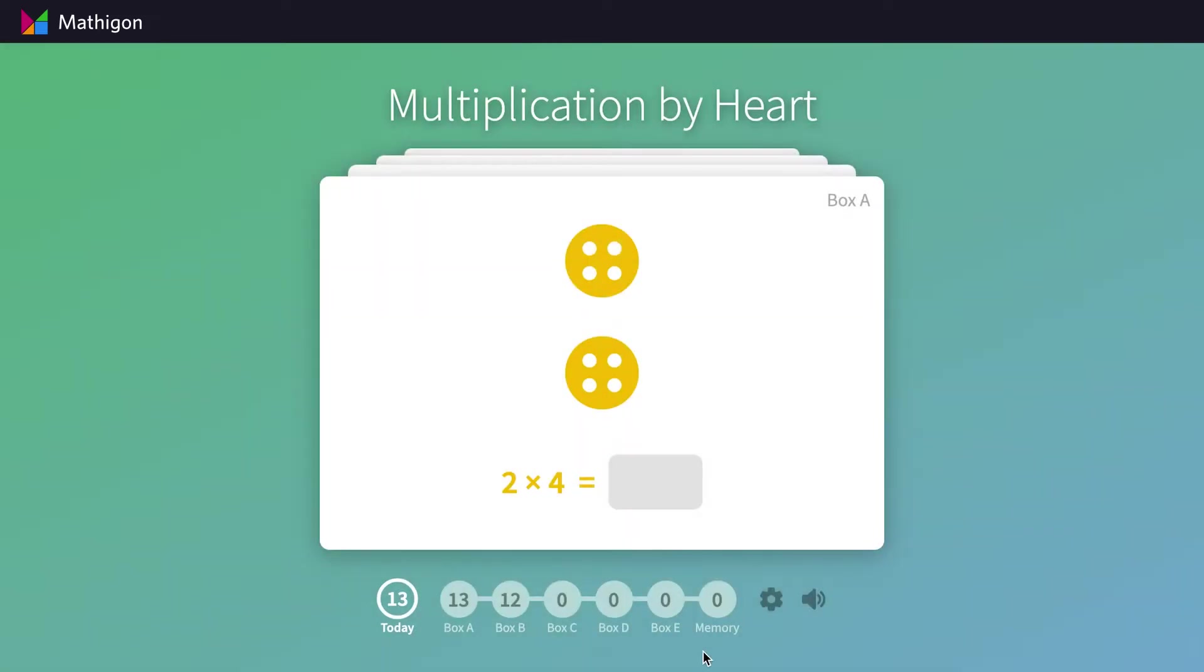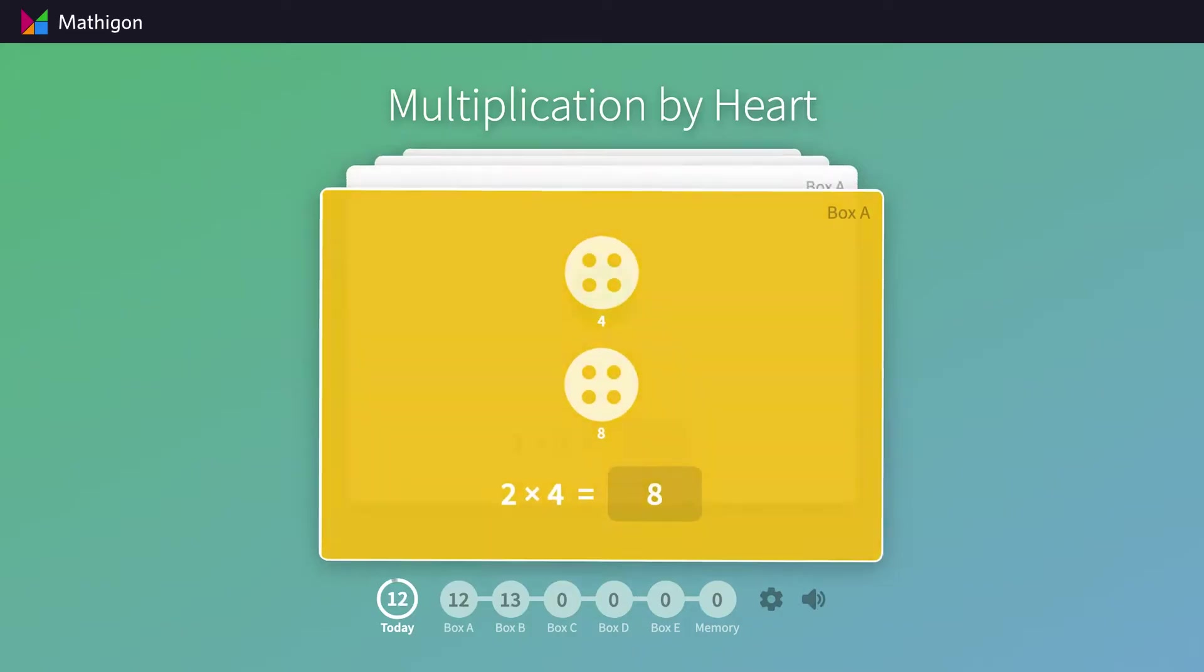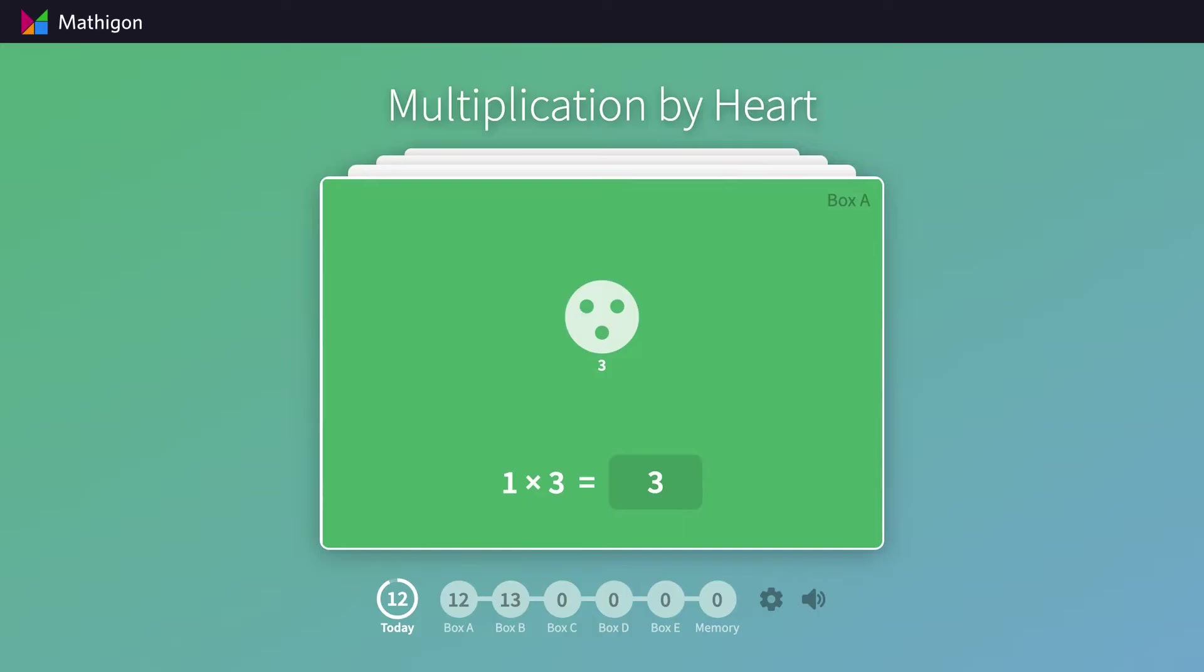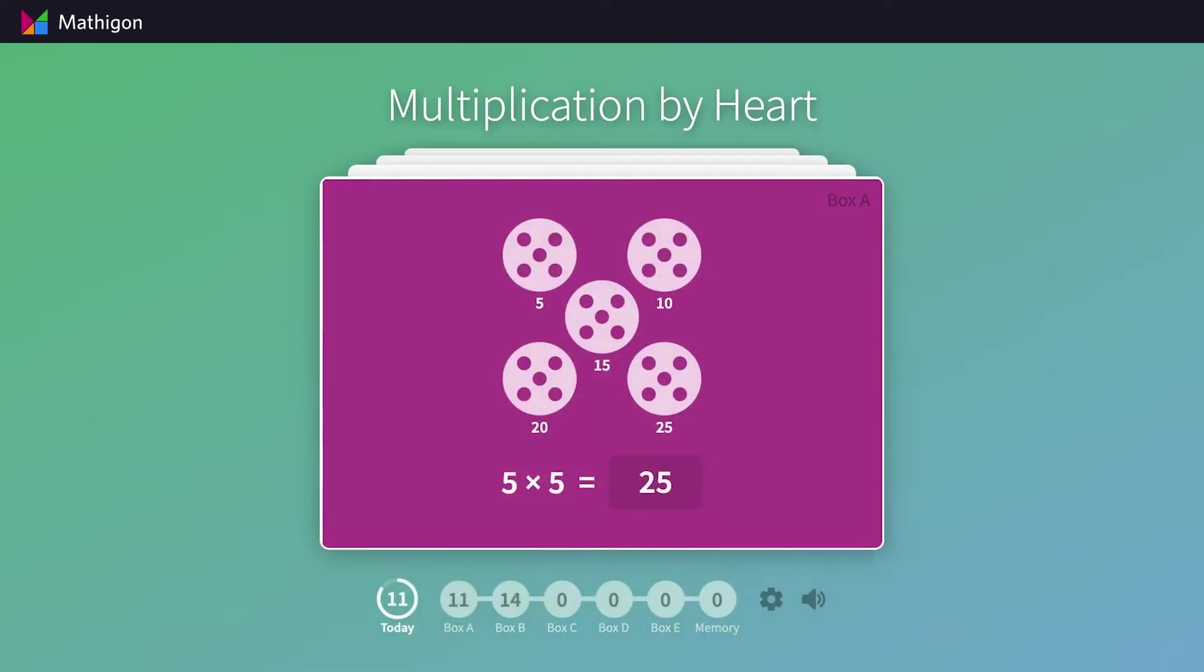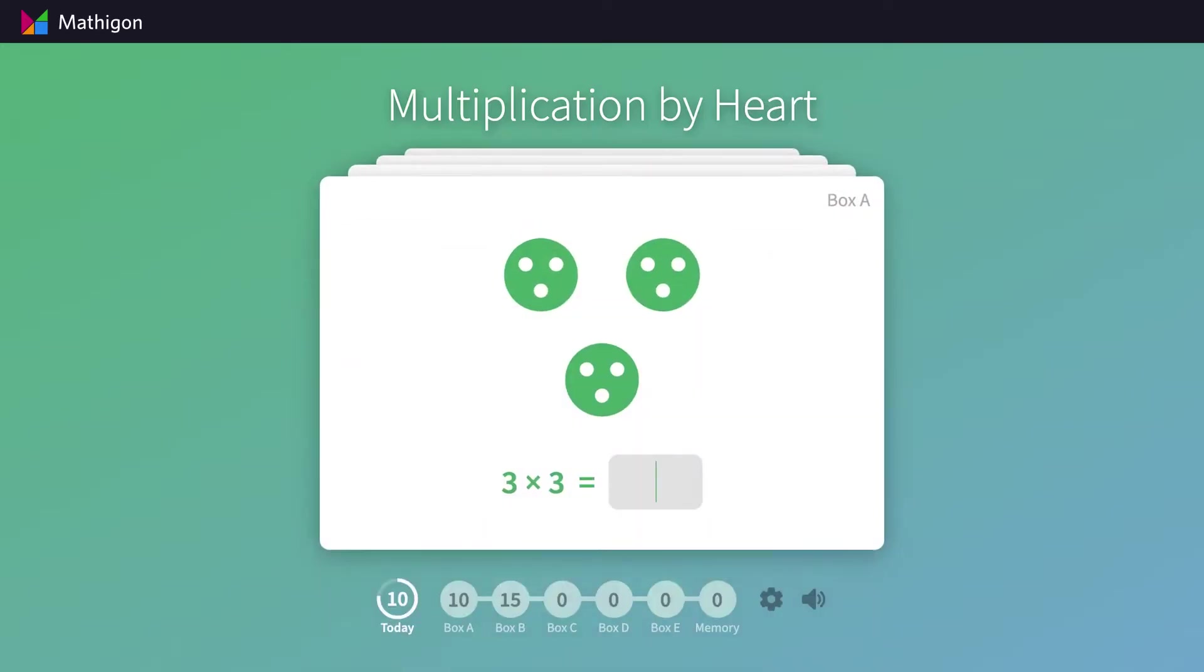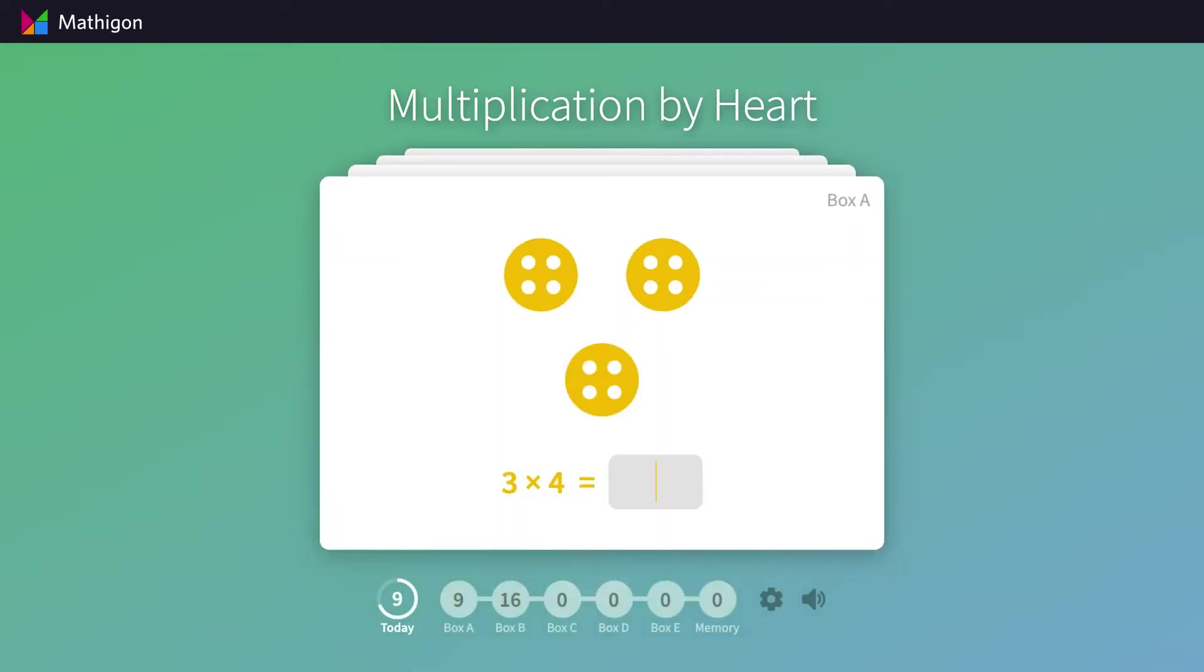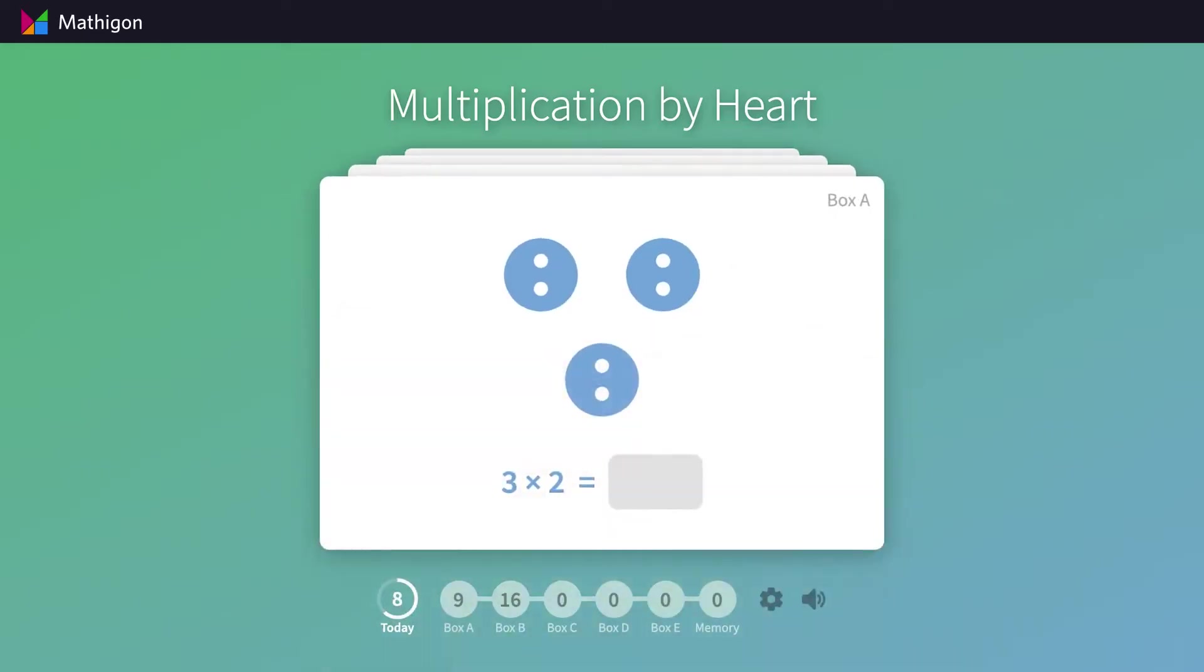Now it's the second day. You can see that we've added 10 new cards in box A, in addition to the three cards that were left in there from the previous day. Each day, Mathagon picks up to 40 cards for students to answer, based on their previous work and ability.